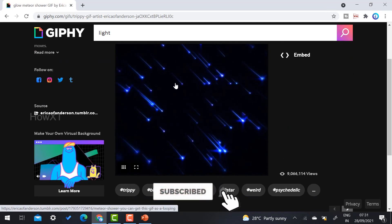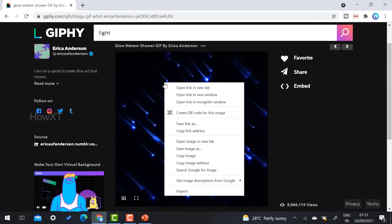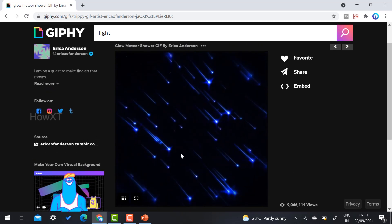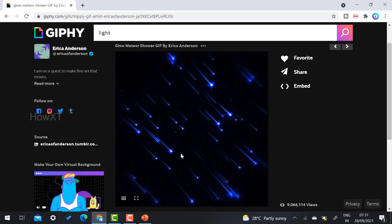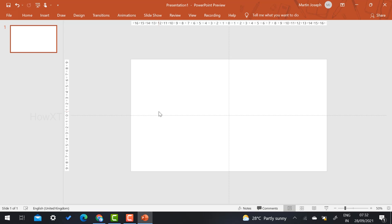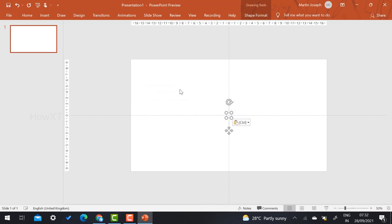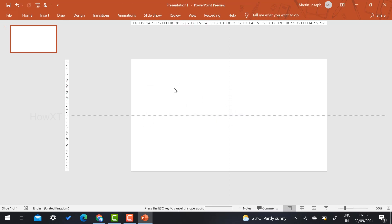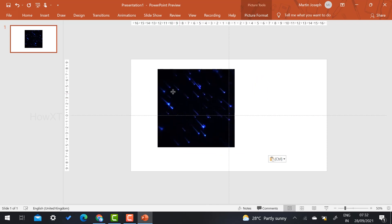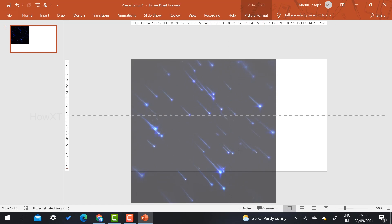So what I have to do is just right-click on that image and copy it. Automatically it will copy — no need to download anything. Just copy that image and press Control+V to paste it into the PowerPoint presentation. Once you press Control+V, automatically your GIF image will be pasted and added into your PowerPoint.